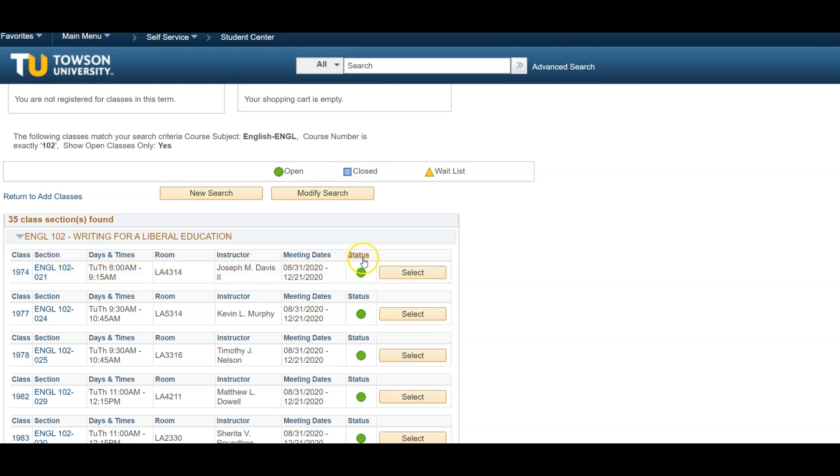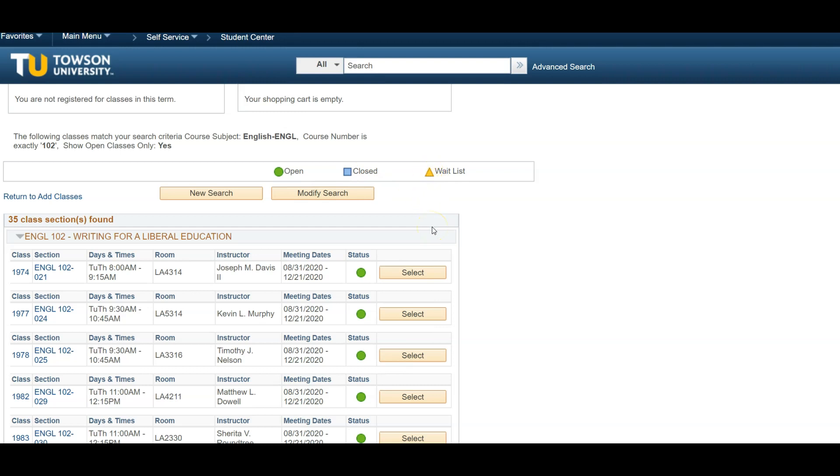The Status section will let you know if a class is opened, closed, or available to be waitlisted. A green circle indicates the course is open. A blue square indicates the course is closed, and therefore unavailable. And a yellow triangle indicates the course is waitlisted. We do recommend selecting courses that are open only, as waitlisted courses do not guarantee enrollment.